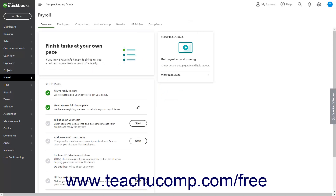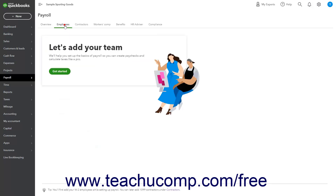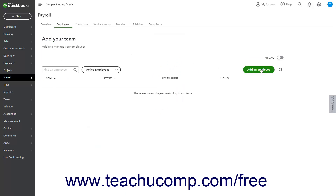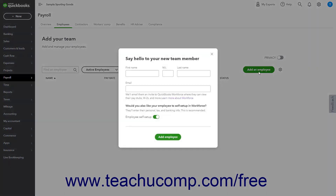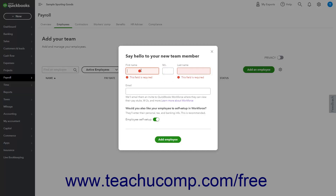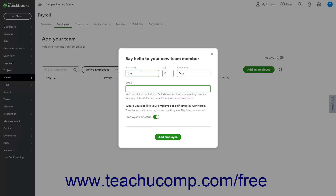To create a new employee and/or invite the employee to enter their payroll information into QuickBooks Workforce after setting up payroll, return to the Employees page and click the Add an Employee button in the upper right corner of the Employees list to open a Say Hello to Your New Team Member window. First, enter their name into the First Name, Middle Initial, and Last Name fields, then enter their email address into the Email field.